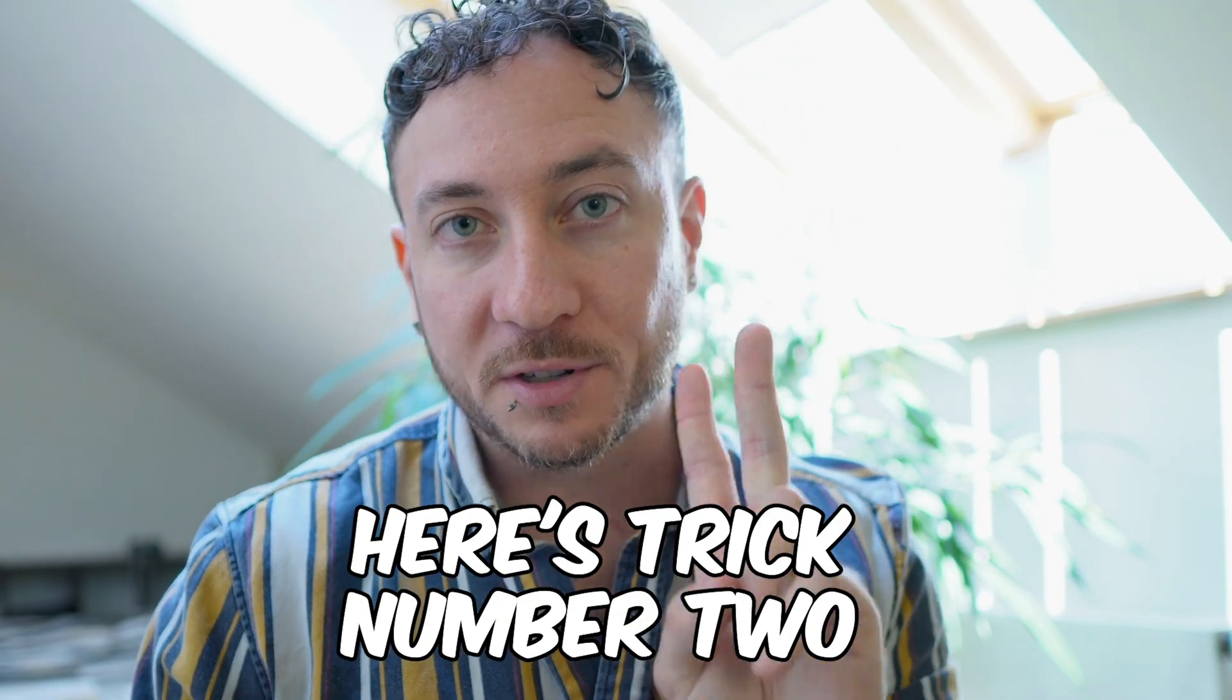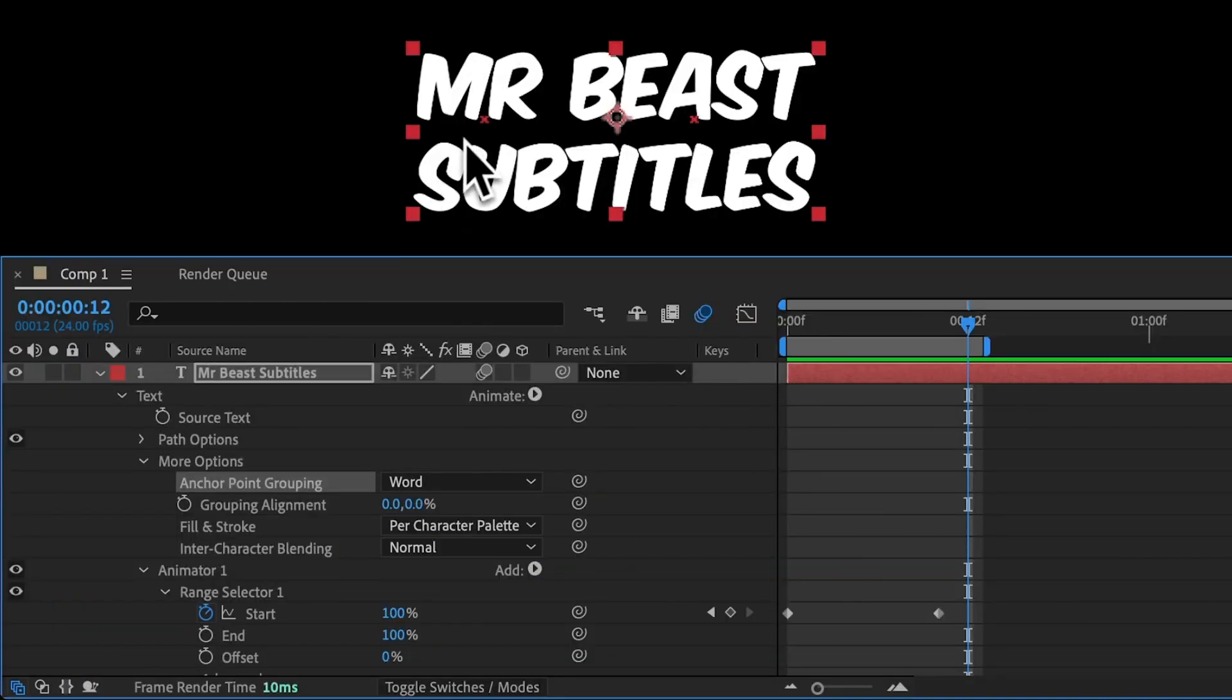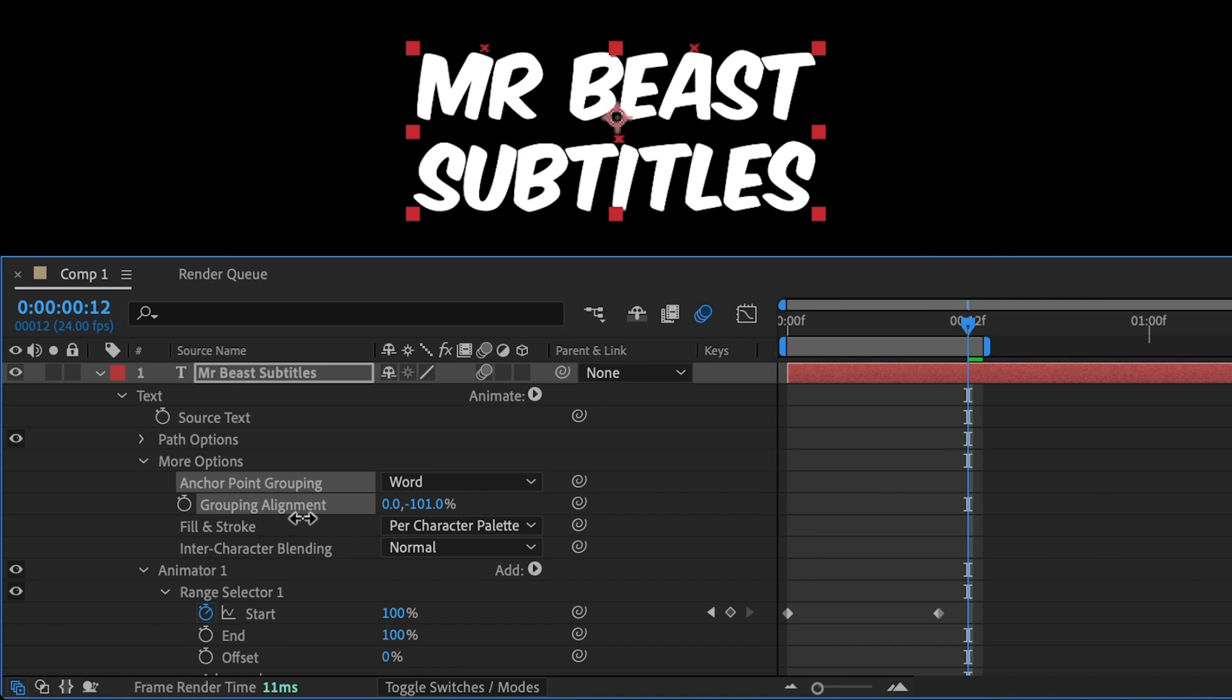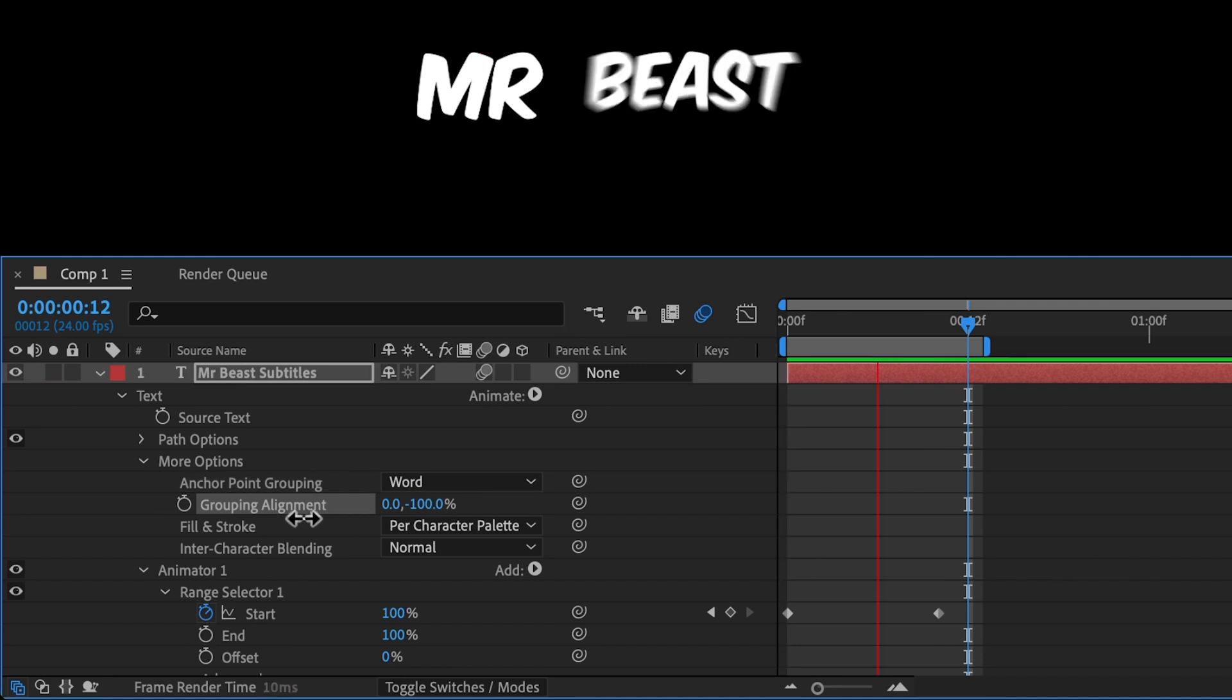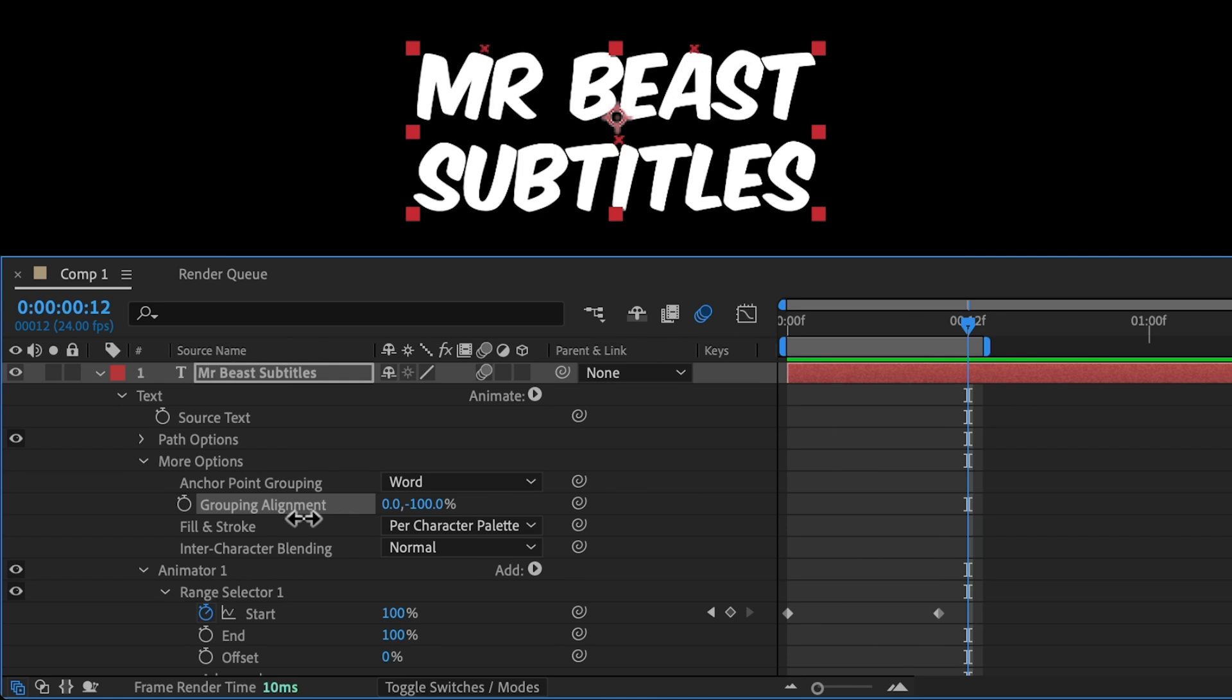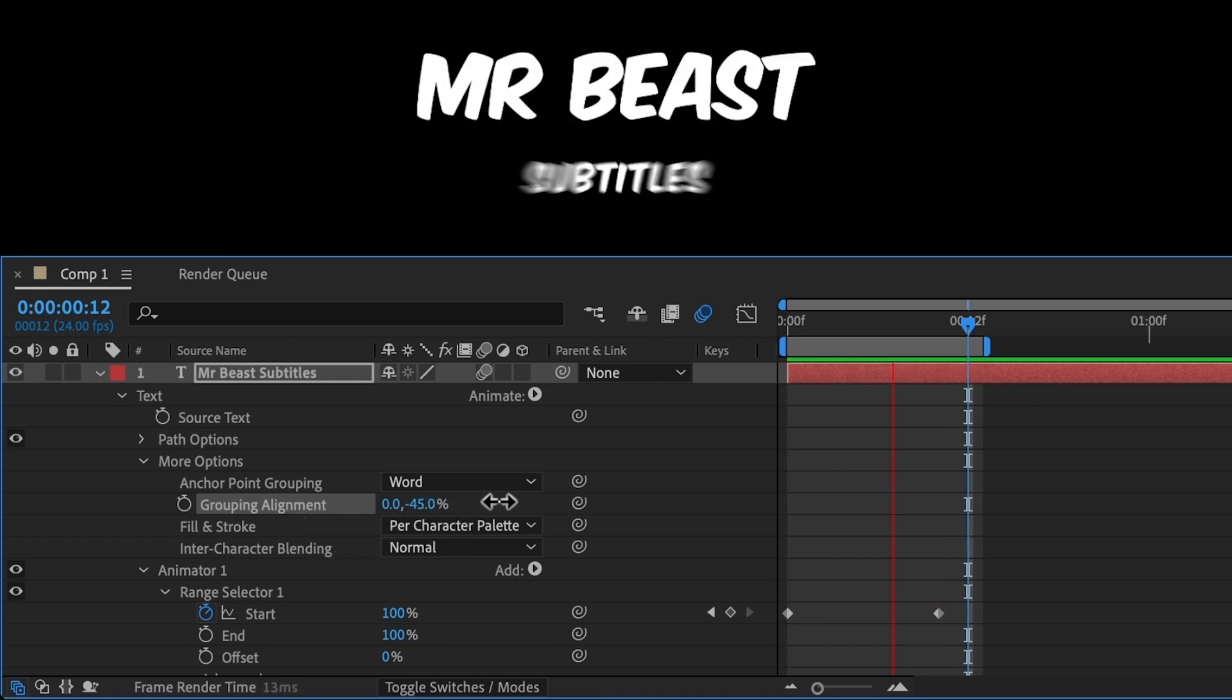Here's trick number two. Right now everything is scaling from the bottom of each word. But we can change this bounce point. As we drag this value from 0, it moves the red x. And that's where each word is going to scale and bounce from. So if we drag this up to minus 100, it scales from the top of each word. Or we can drag this down and scale from the center of each word.